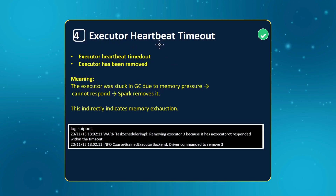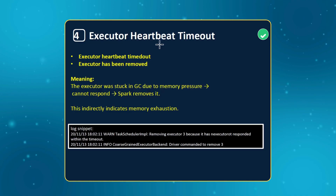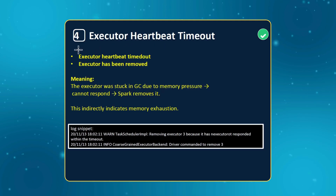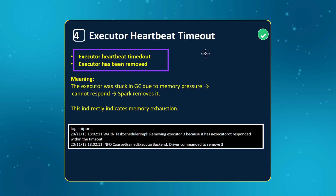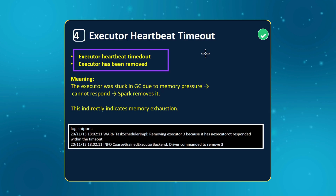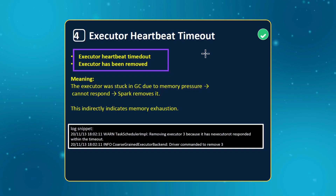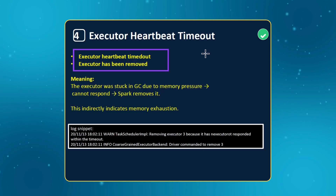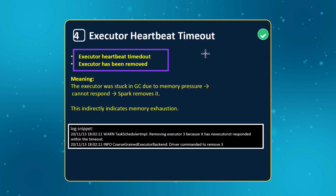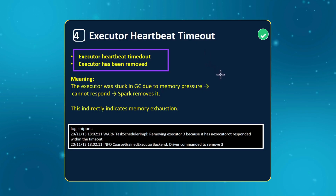The next thing is executor heartbeat timeout, which is very common when working in distributed systems. You may see something like 'executor heartbeat timeout' or 'executor has been removed.' This is indirectly related to out of memory. First, try increasing your network timeout and heartbeat timeout values — that can solve most of the problem. If it still doesn't solve it, the executor may have been stuck in garbage collection due to high memory pressure and could not respond in time, so Spark removes it. That's where out of memory issues kick in.